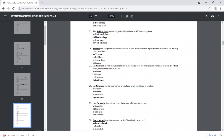A tractor is a self-propelled machine which is used mainly to exert a powerful tractive force for pulling other machines or equipment.